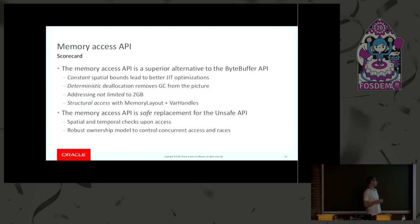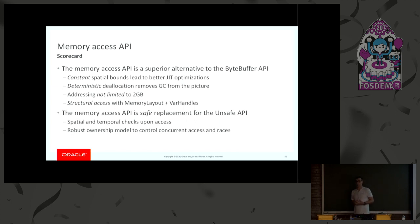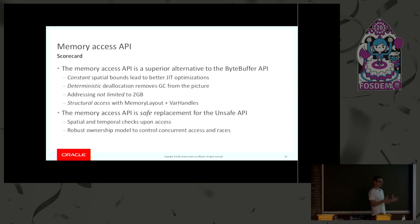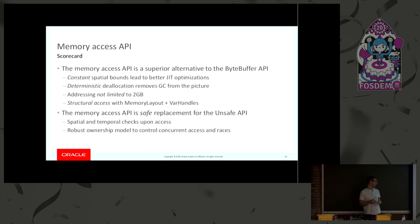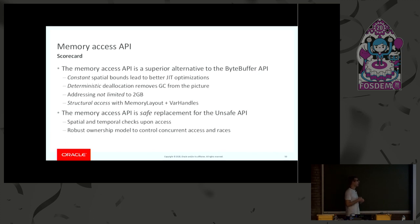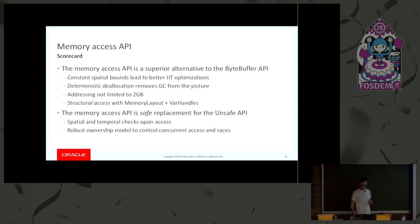The Memory Access API is safe. It's as safe as ByteBuffer, so it's a good safe replacement for the unsafe API. There are spatial and temporal checks on every access, and there is a robust ownership model which allows you to remain safe even if you are working on multiple threads, and still retain the deterministic deallocation.